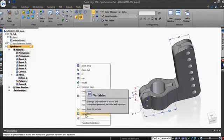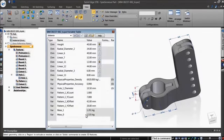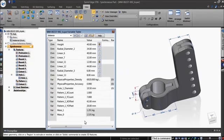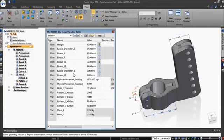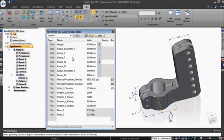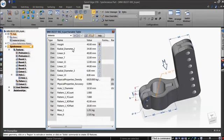The variable table sports a familiar spreadsheet layout and can be used to define and edit functional relationships between the variables and dimensions of a design. Dimensions highlight as you move the cursor over its row in the variable table and you can easily edit a linear or diameter dimension.